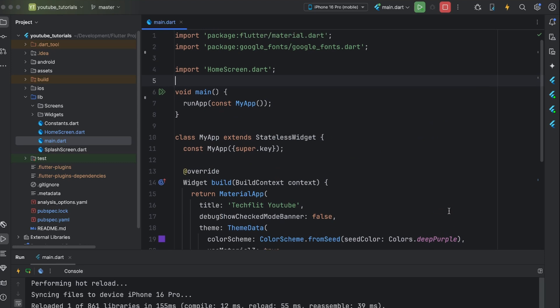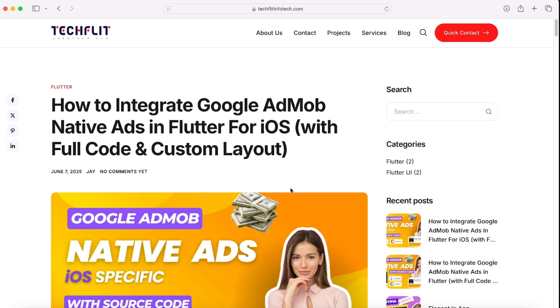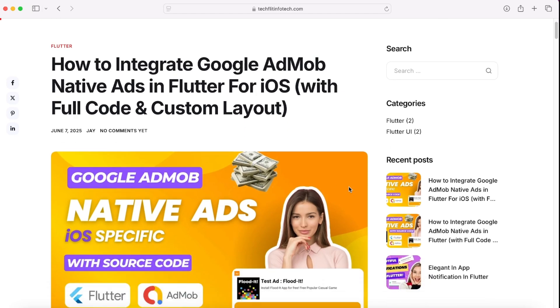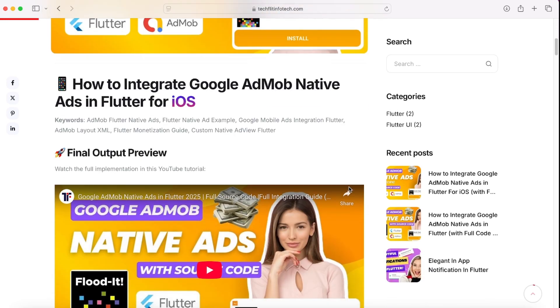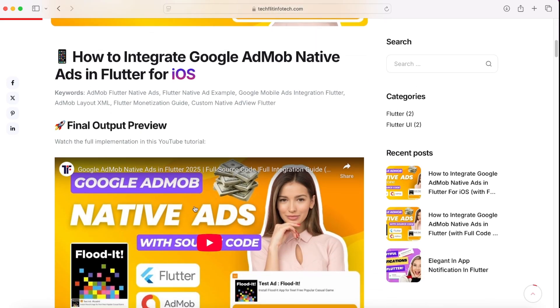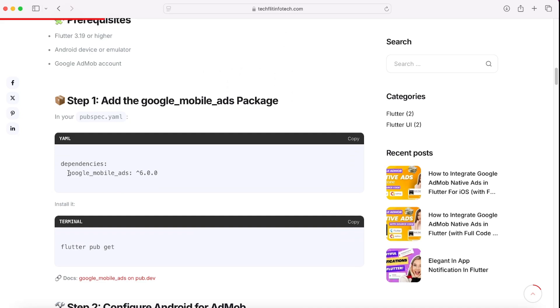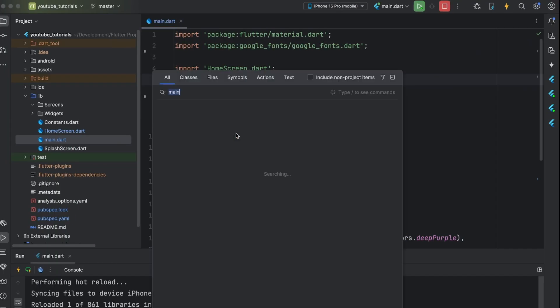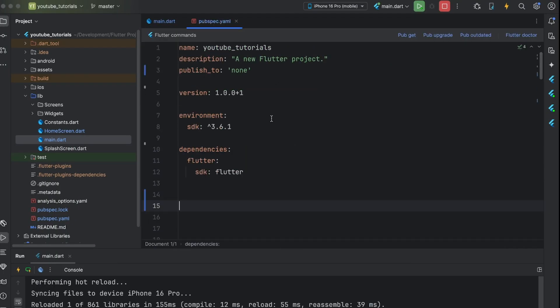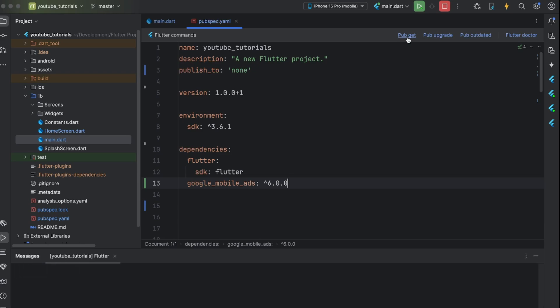We have clean project with some static screen. First of all, go to this blog. You can find link in the description. Let's add Google Mobile Ads plugin in our pubspec.yaml file. Hit pub get to download this dependency.